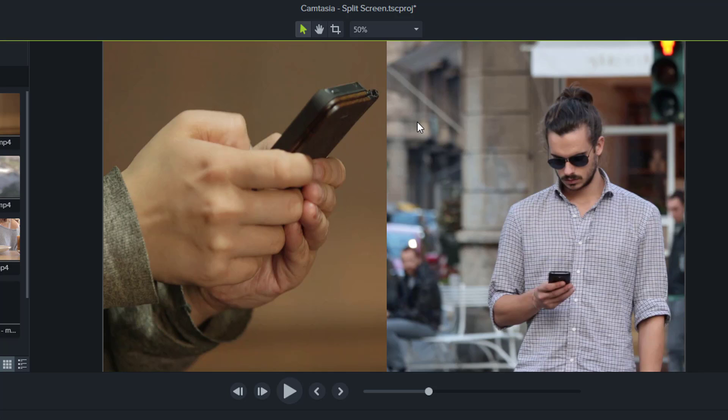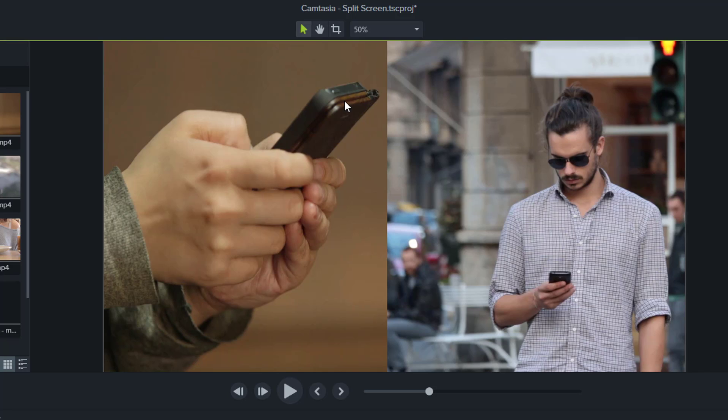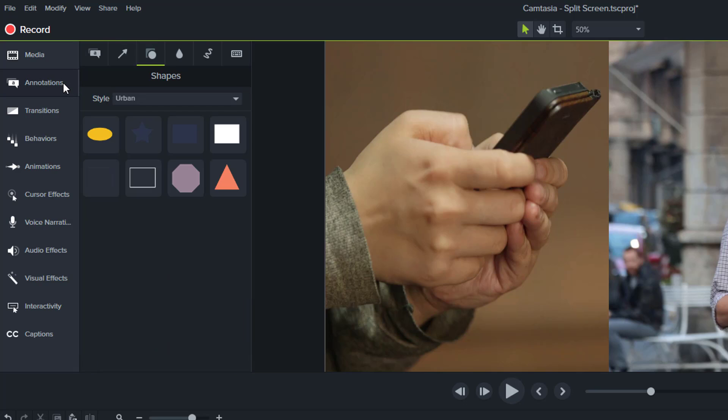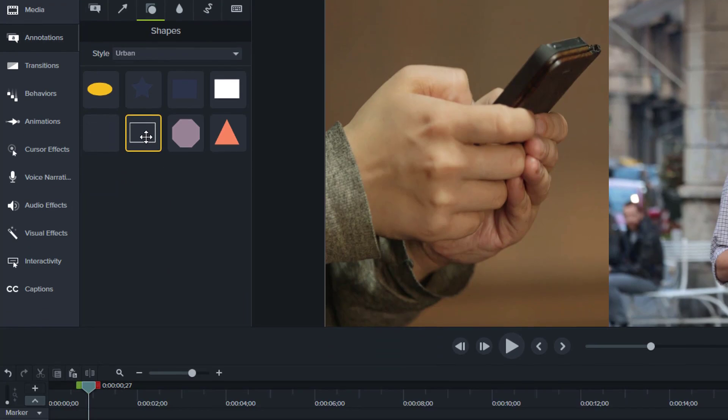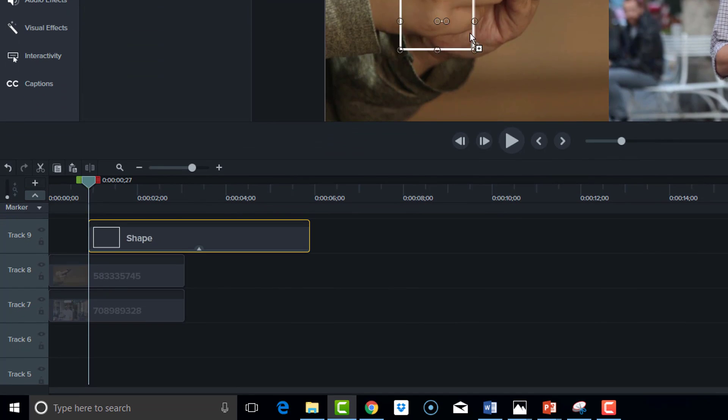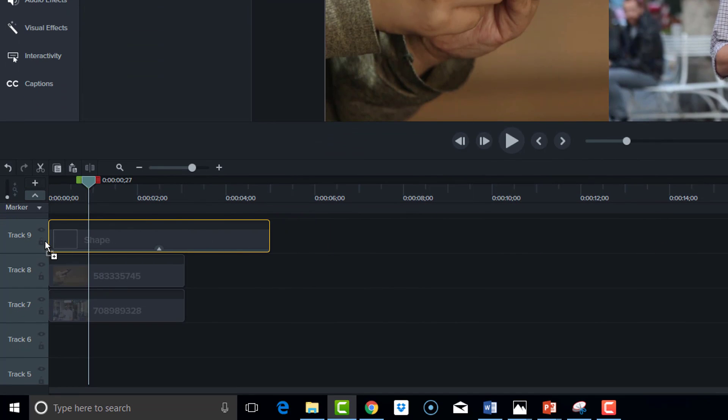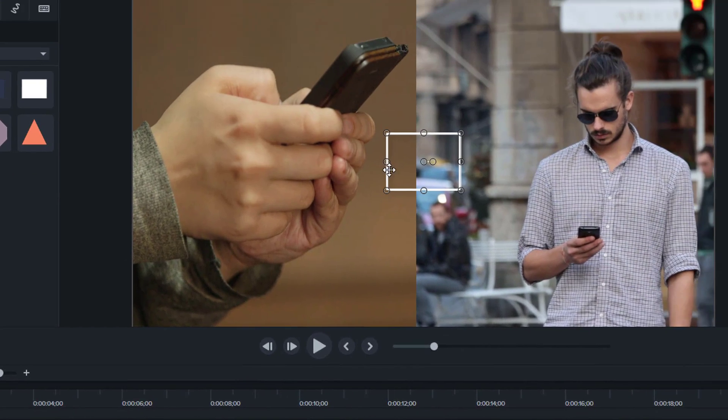Just to add to the effect, I'm going to add a shape to split the two here. Go over to annotations, and any of these shapes would do. I'll select this one, click and drag it, and place it on the top.